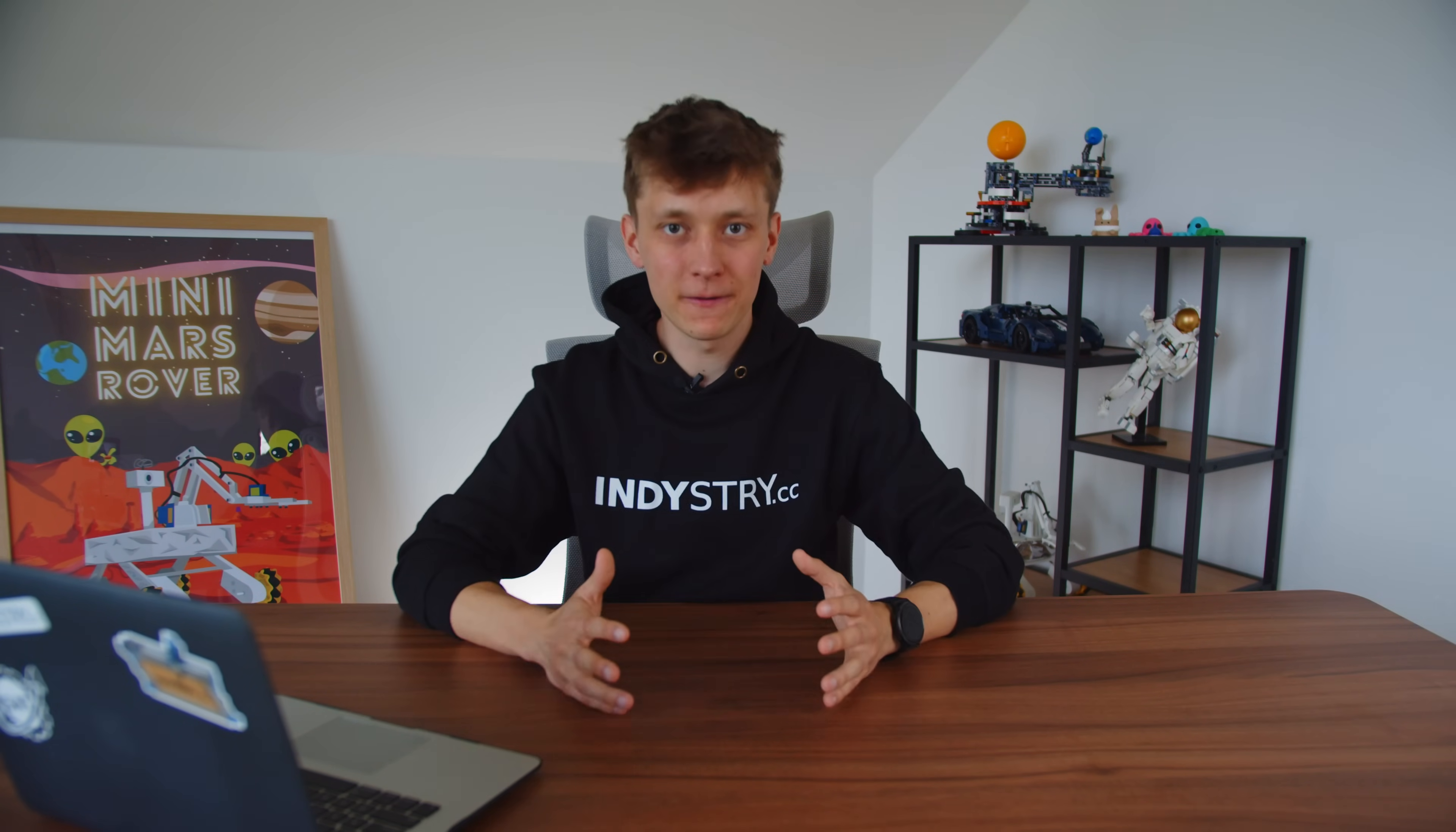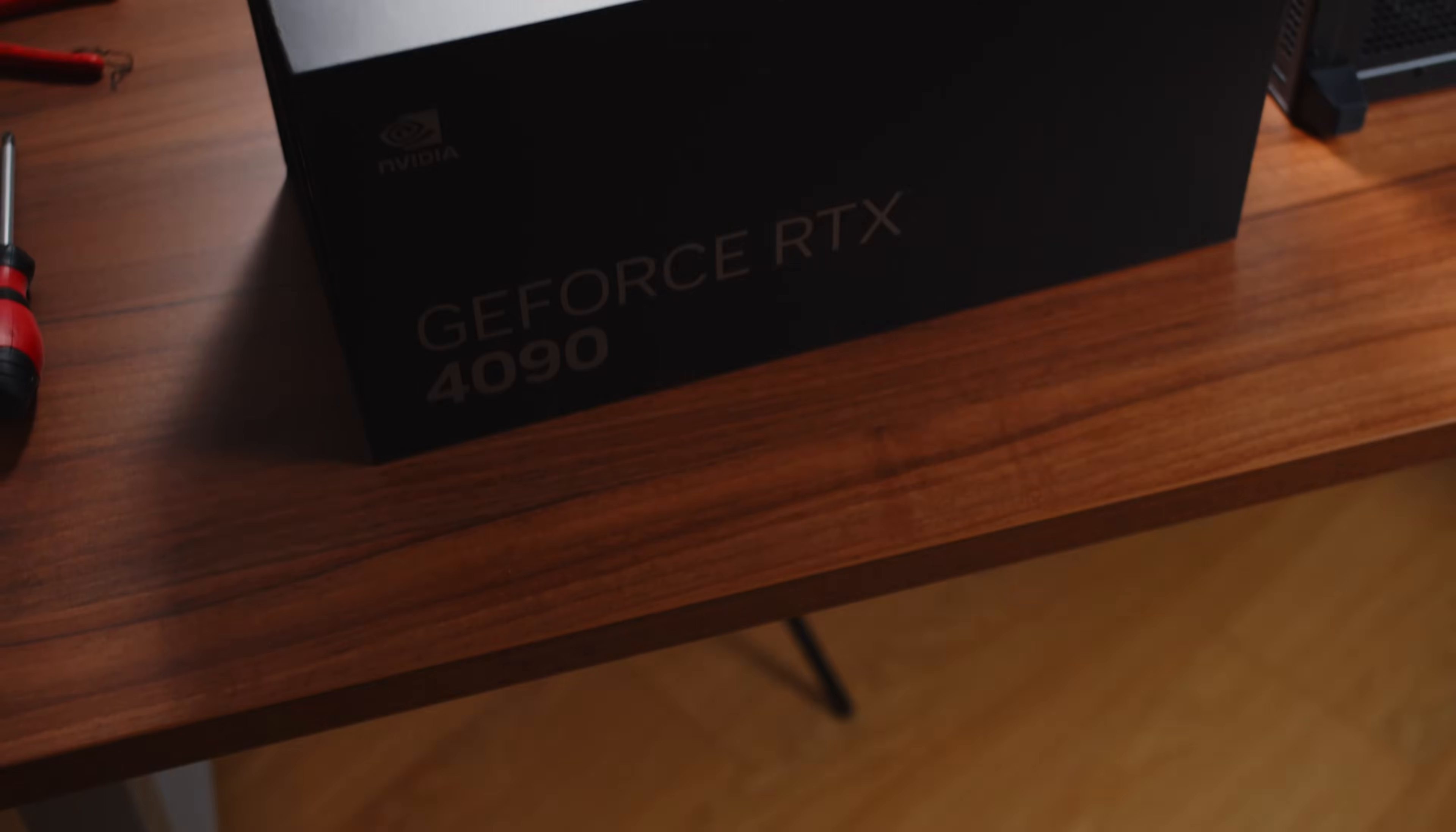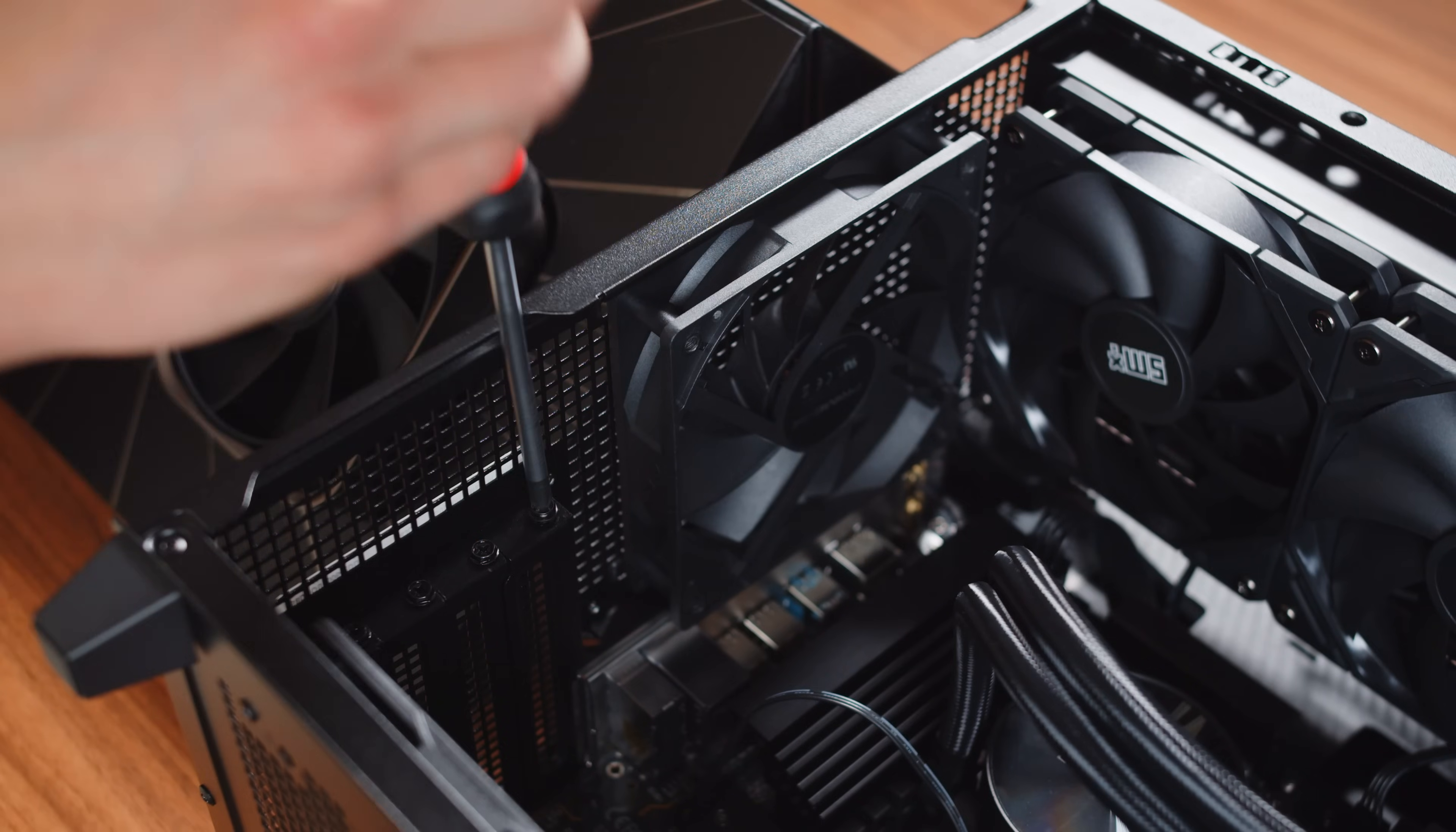So far the GPU was not installed because it's easier to wire the cables and connect everything when this big GPU is not taking up a lot of space inside the case. In general, it's a good approach to install the smallest components first and then the bigger ones. But now it's finally time to install the GPU. So here it is. The monster. The beast. The 4090. Okay, let's get back to work.